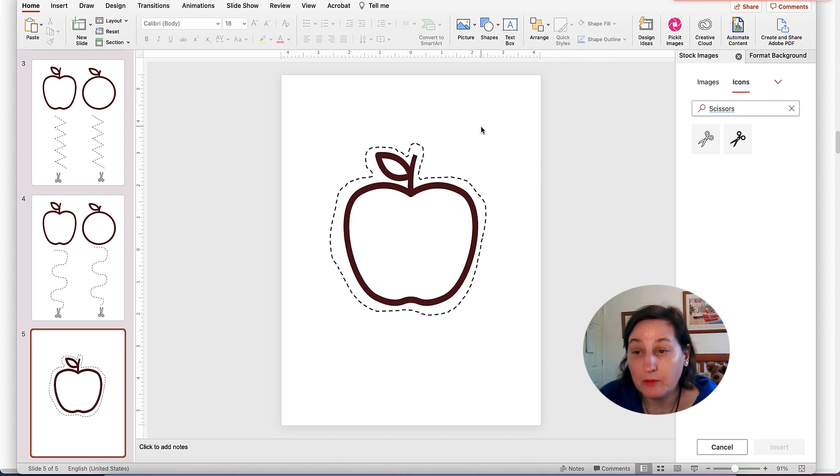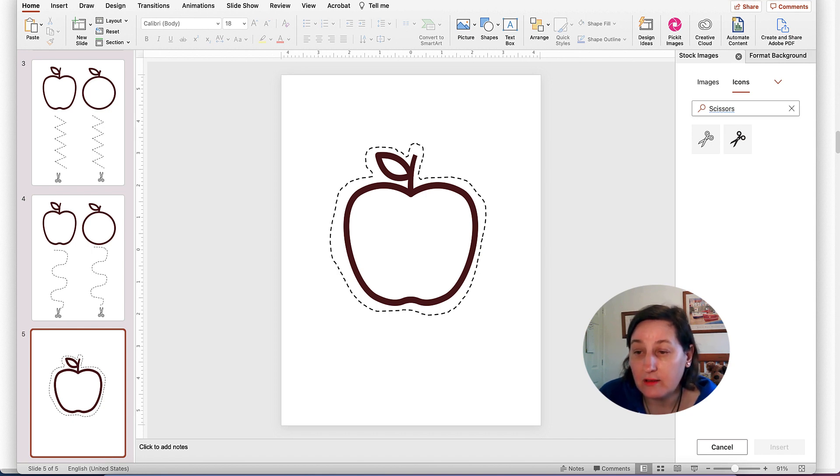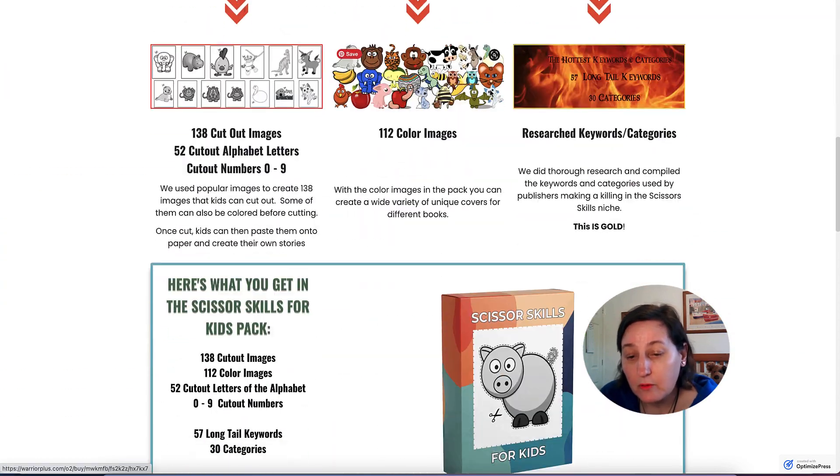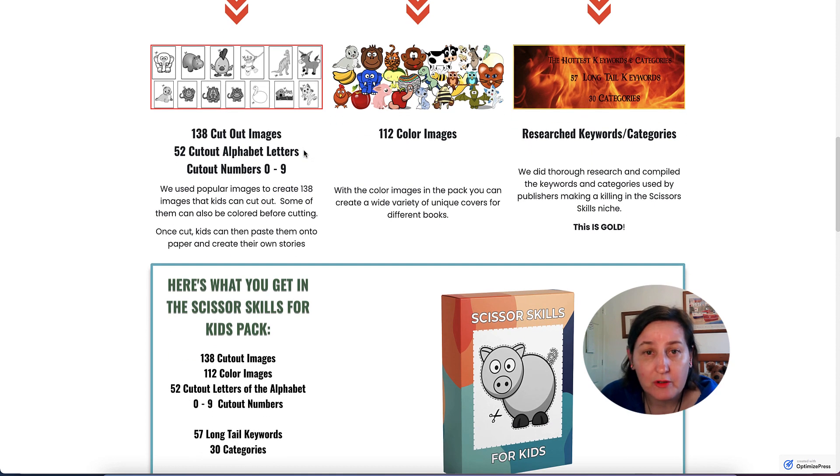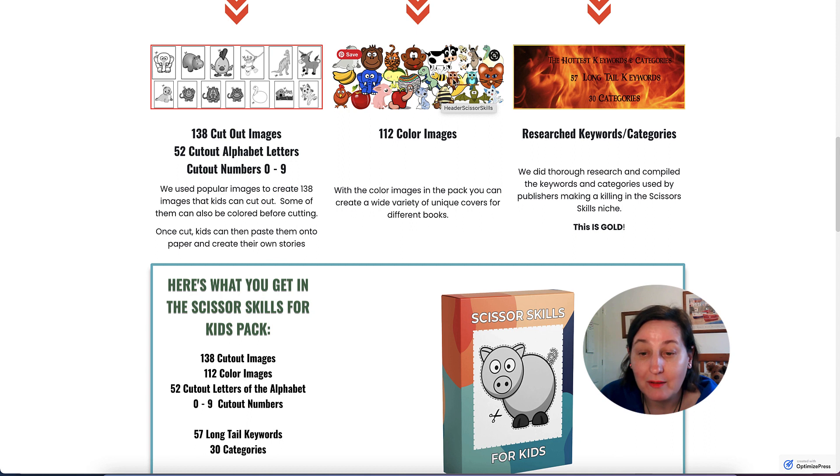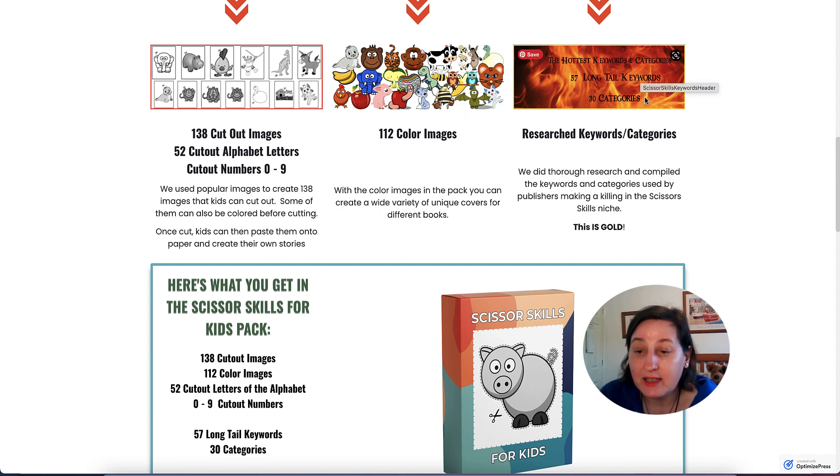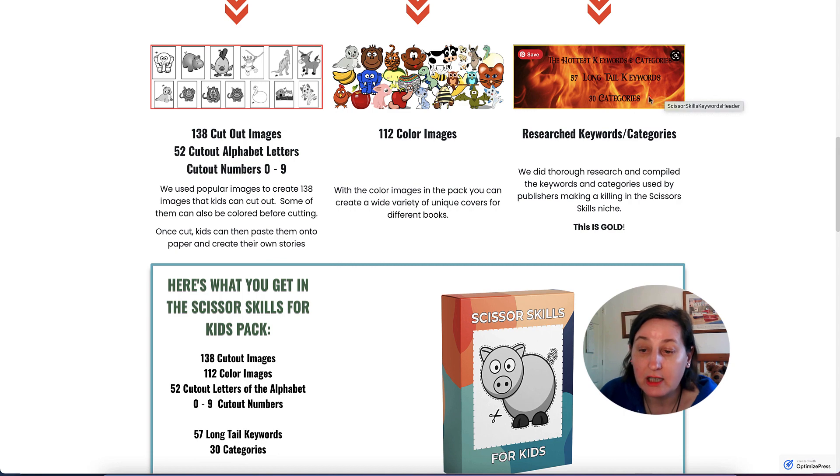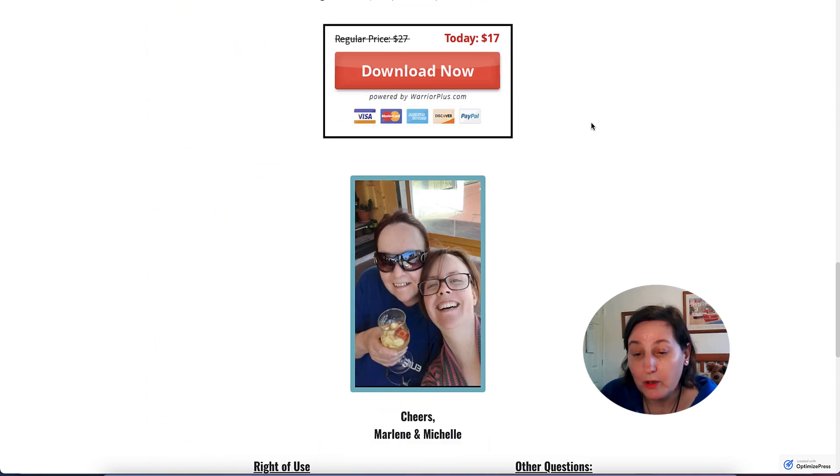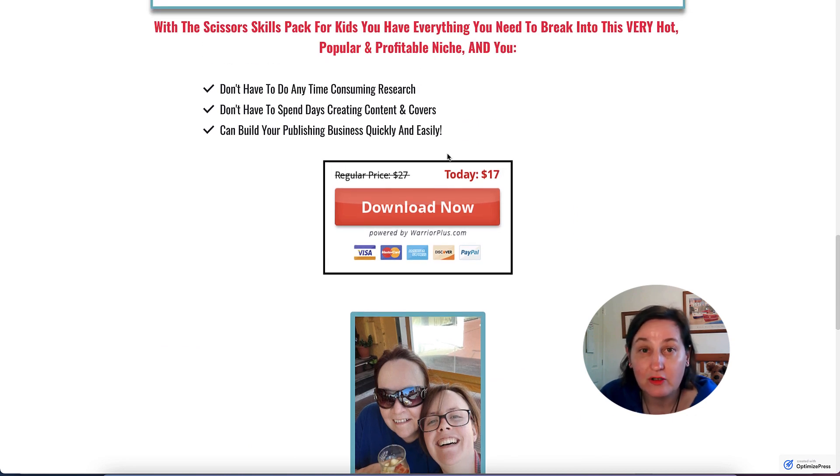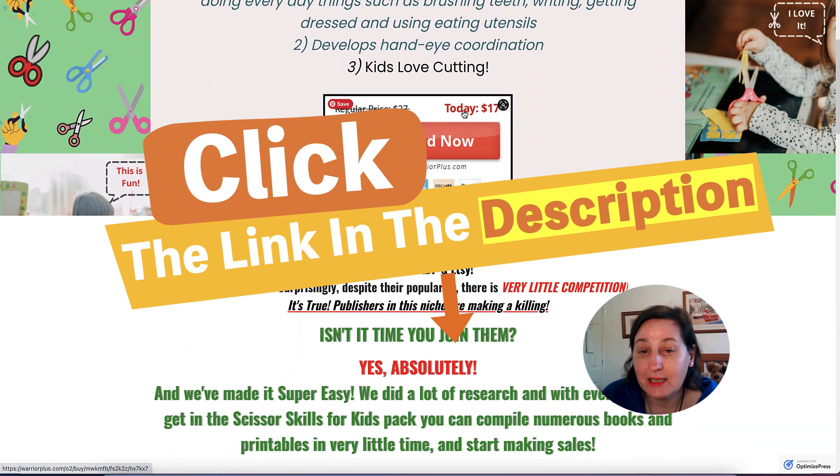If you don't want to spend any time doing those sorts of things, you can actually purchase your own scissor skills pack. This pack is already done for you. There's 138 cutout images, 52 cutout alphabet letters and cutout numbers zero to nine. There's also another 112 color images where you can go along and be changing it using the skills that I show you in these videos. There's also the keywords using Cerebro, 57 long tail keywords along with the 30 different categories that you can place your book in. At the moment during launch period it's $17. This price could go up at any time to $27, so I'll leave a link down in the description.